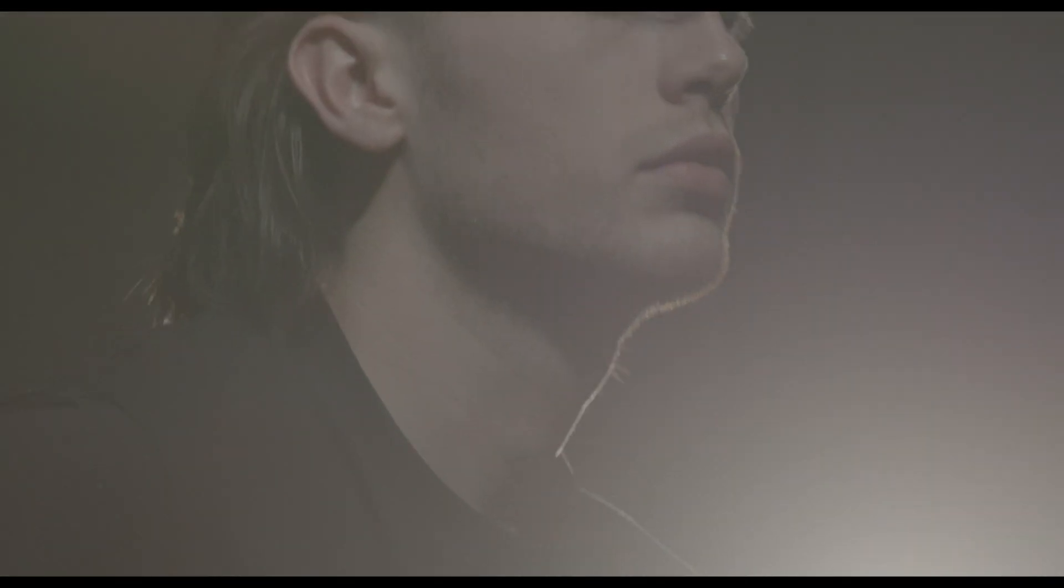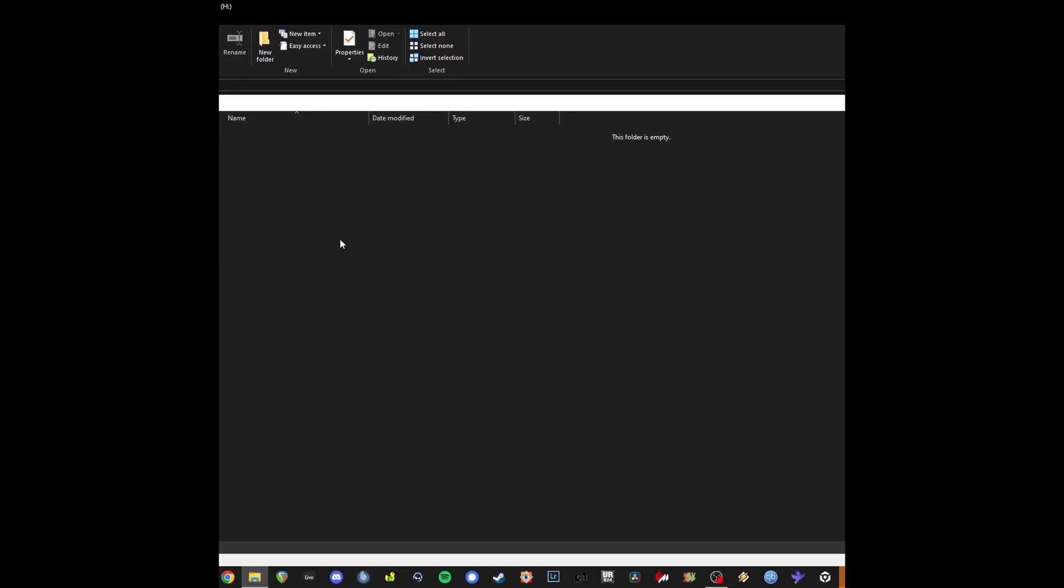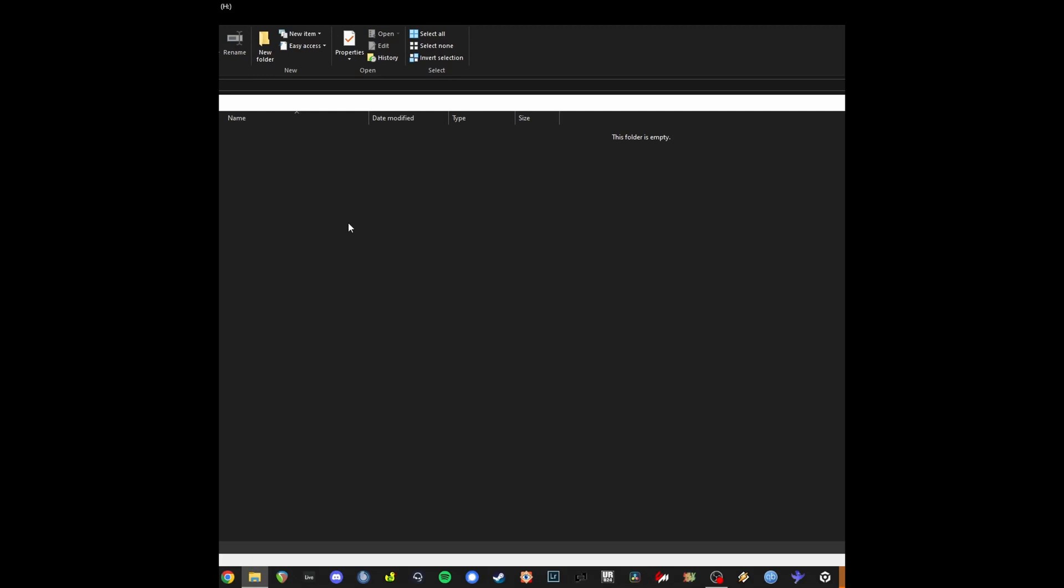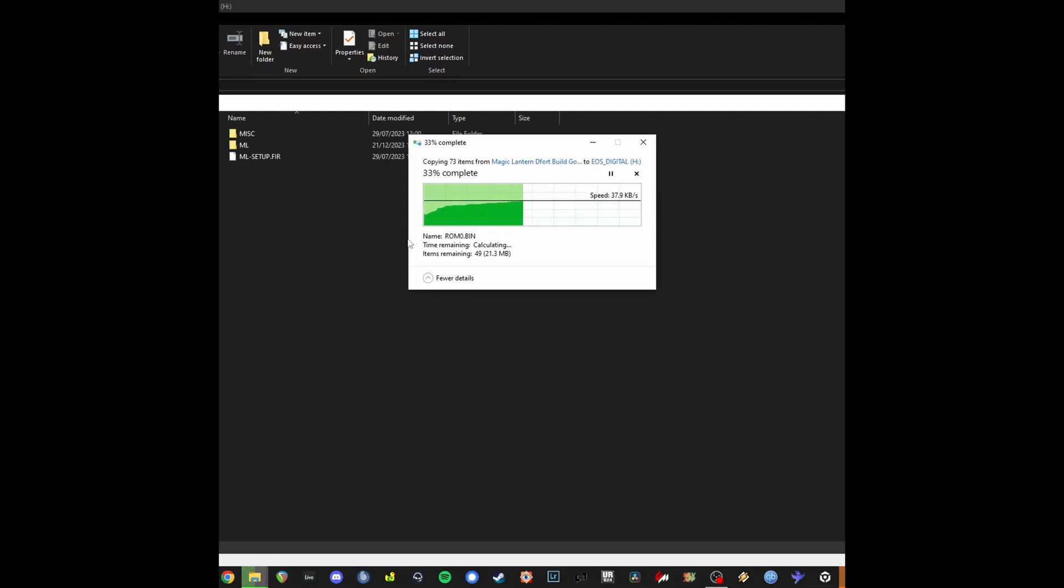Once you've got a clean card, put the CF card in your computer and basically copy these files onto the root of the card. No subfolders, no nothing, just as they are.